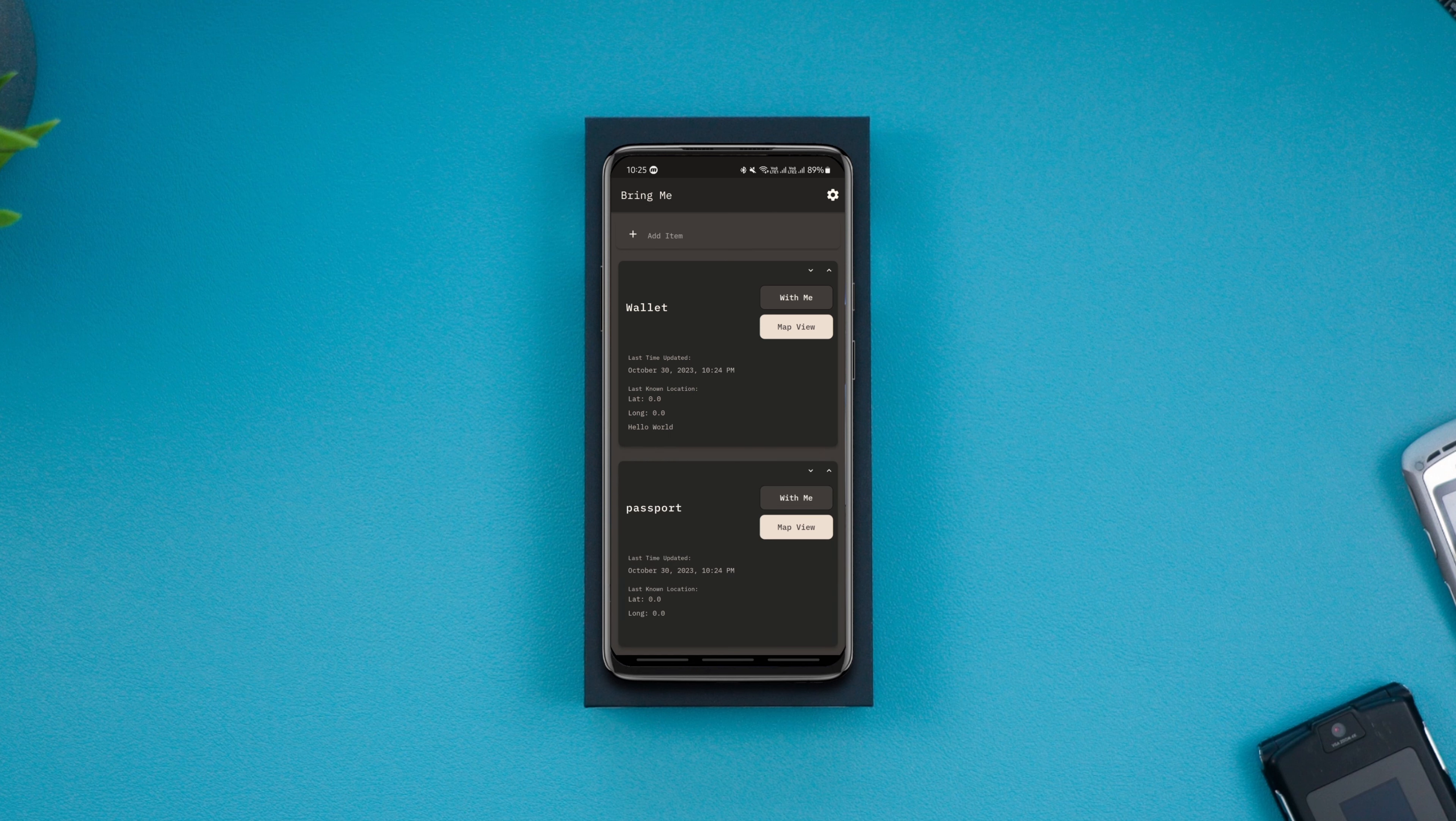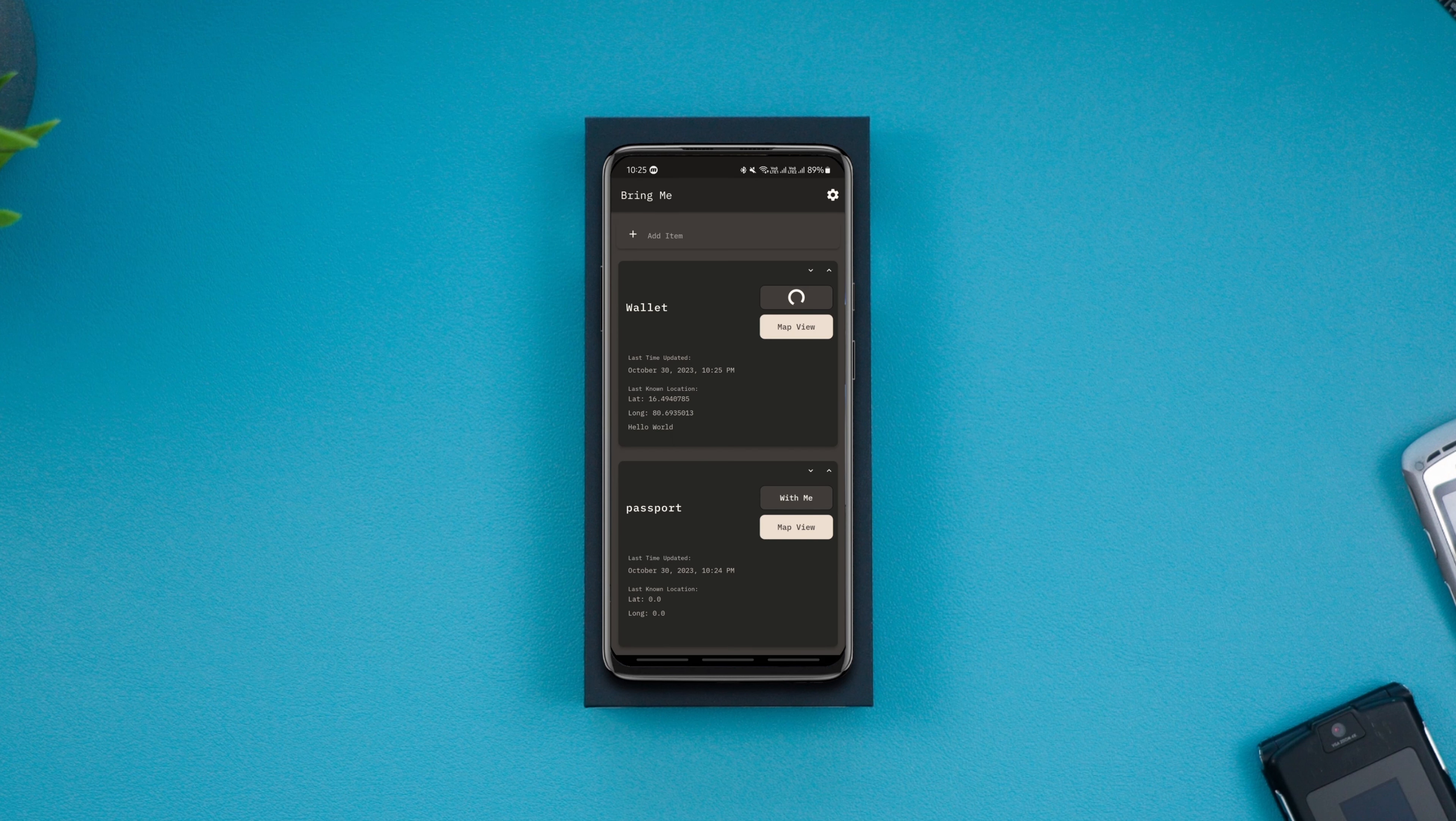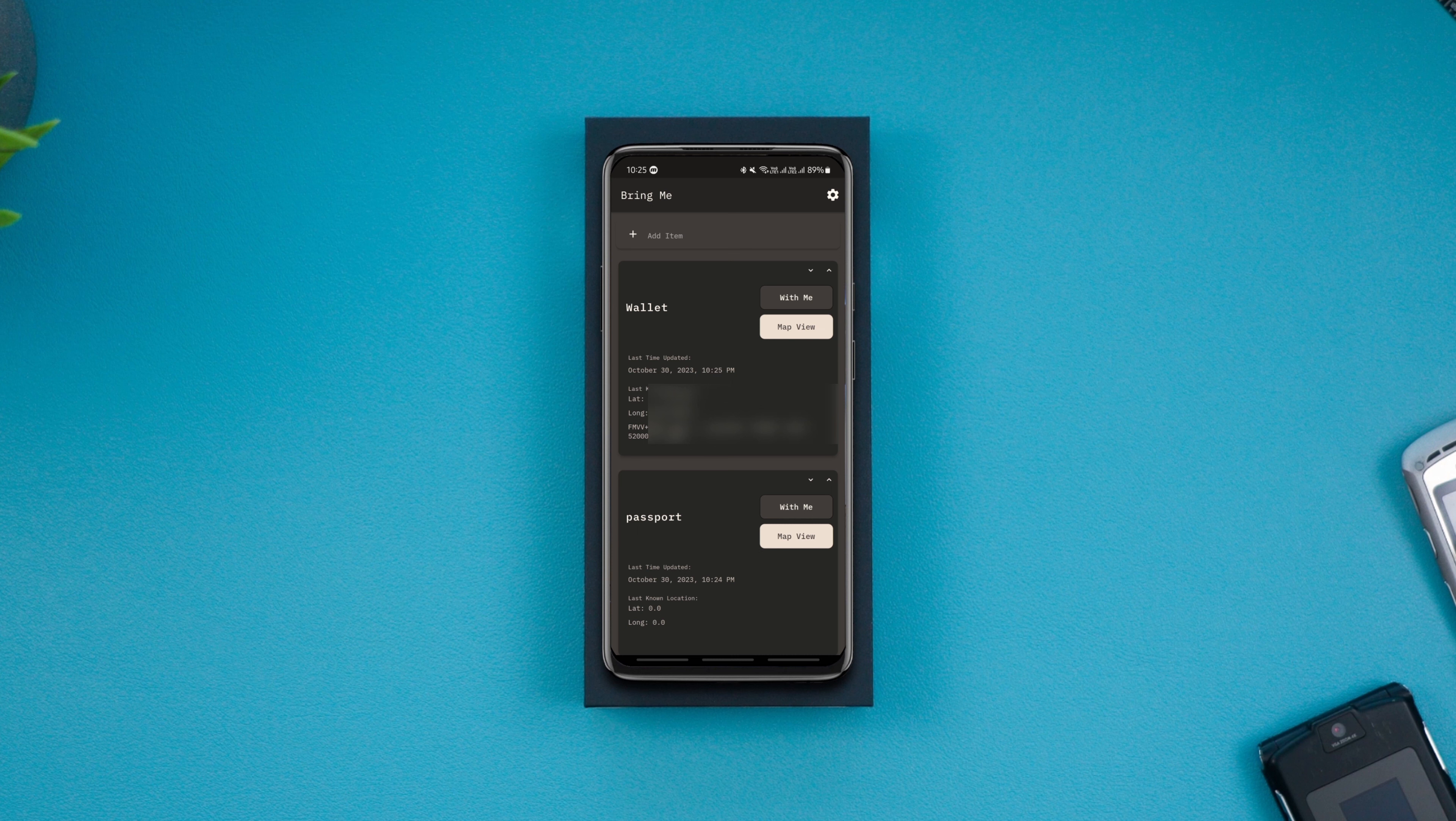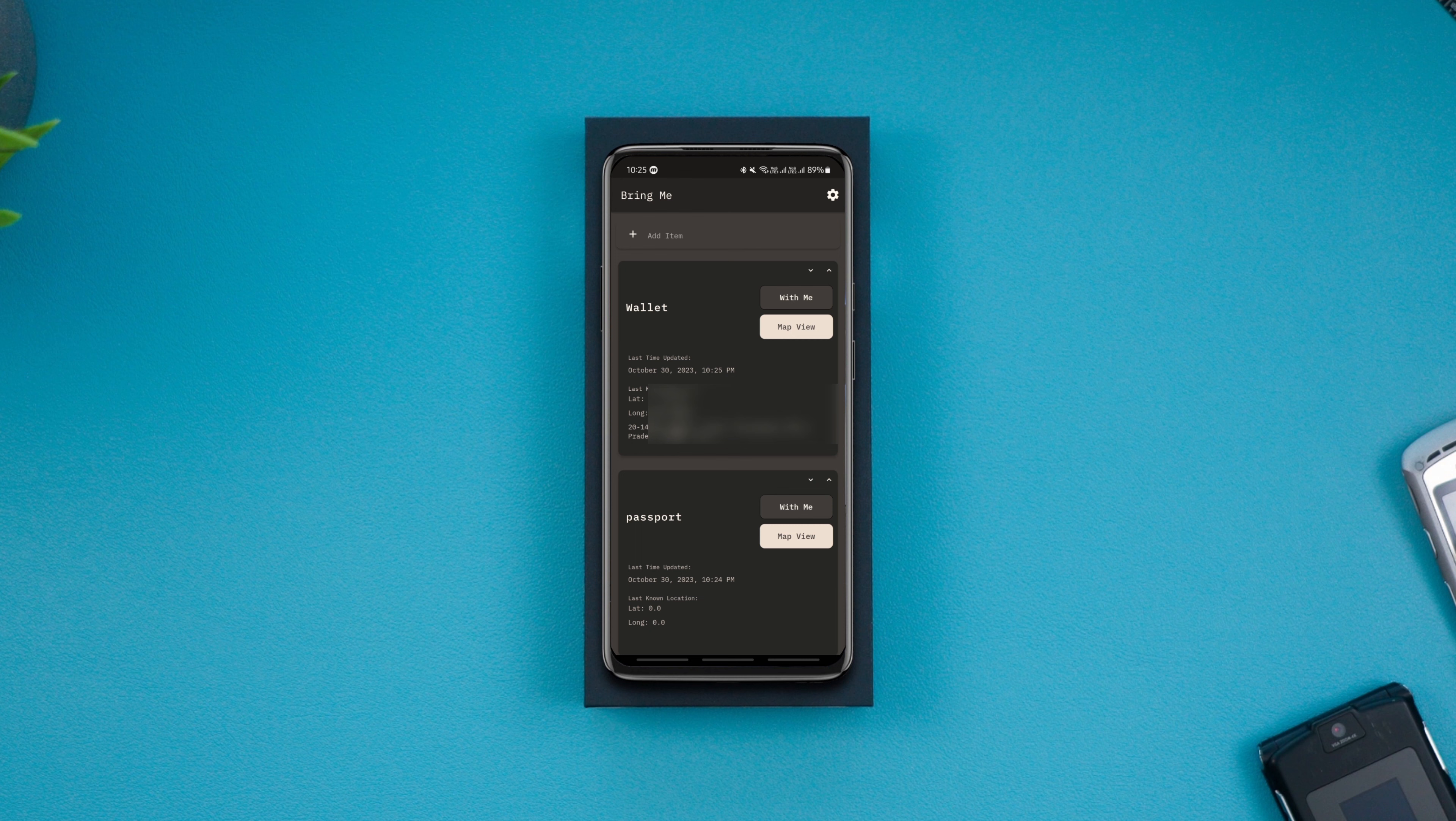Once added, tap on the with me button so that the app can save the time and location where you confirmed that the item is with you. Now when you go away from that location, you will be notified by the app asking whether you are still carrying your items on the way back. It's a simple app but comes in very handy.